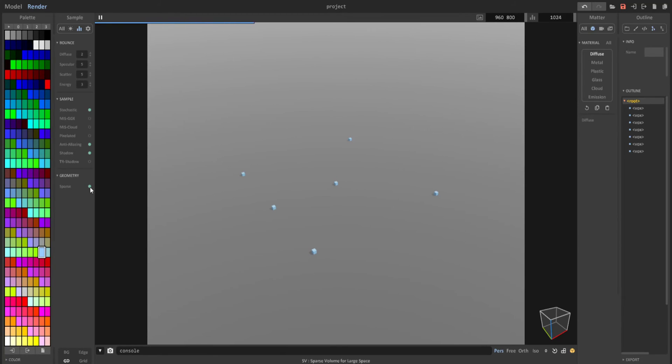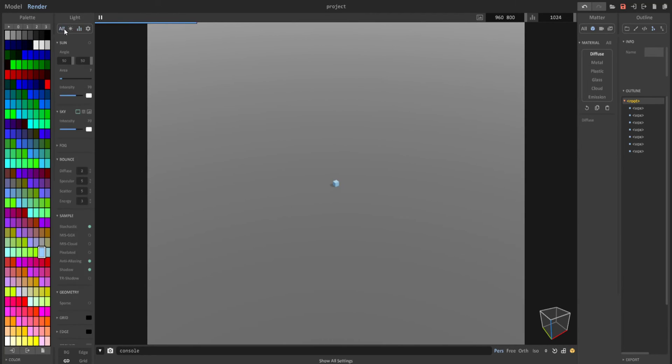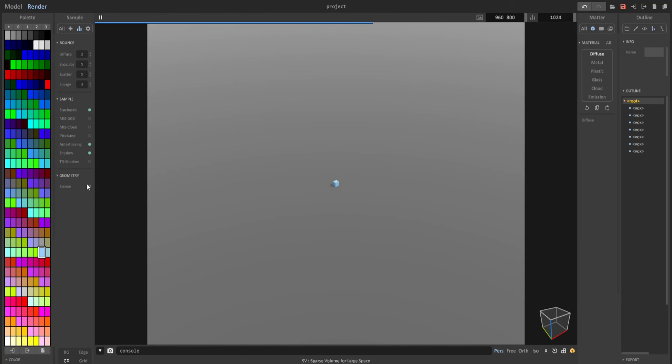However, when you install MagicaVoxel, this is off by default, and so your cubes won't show up. So what you want to do to have that turned on is, in your render settings, go from all to these bars for sample, and down in geometry click on sparse, and this should show up.